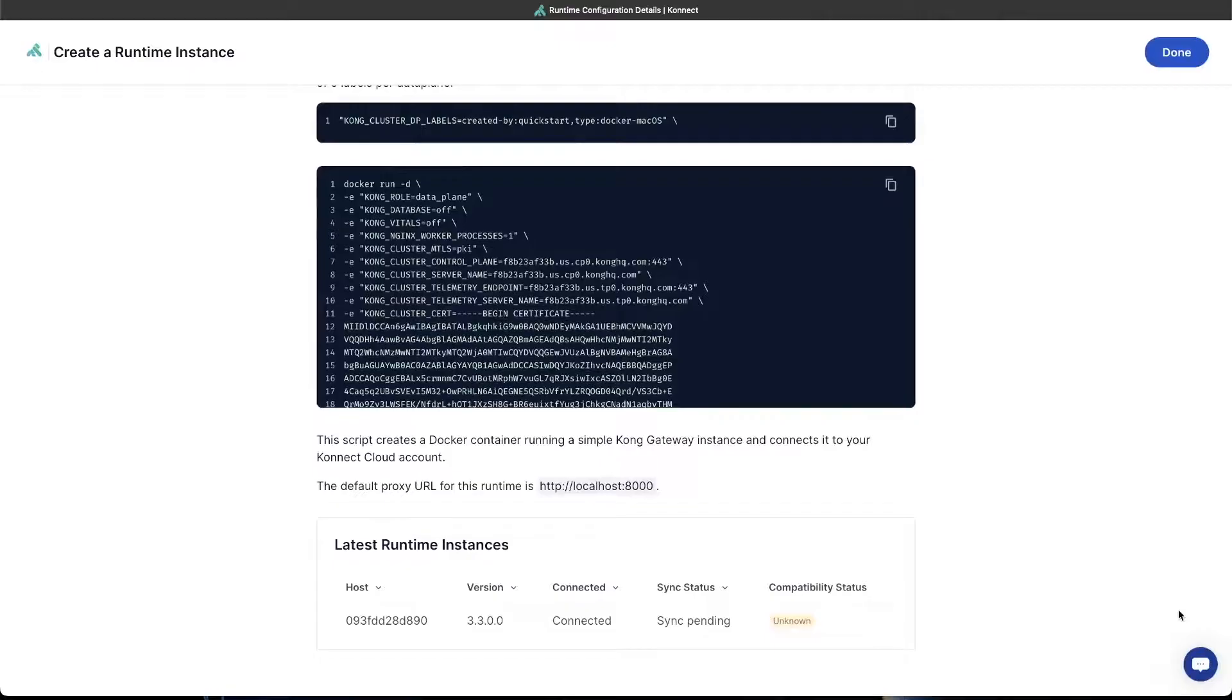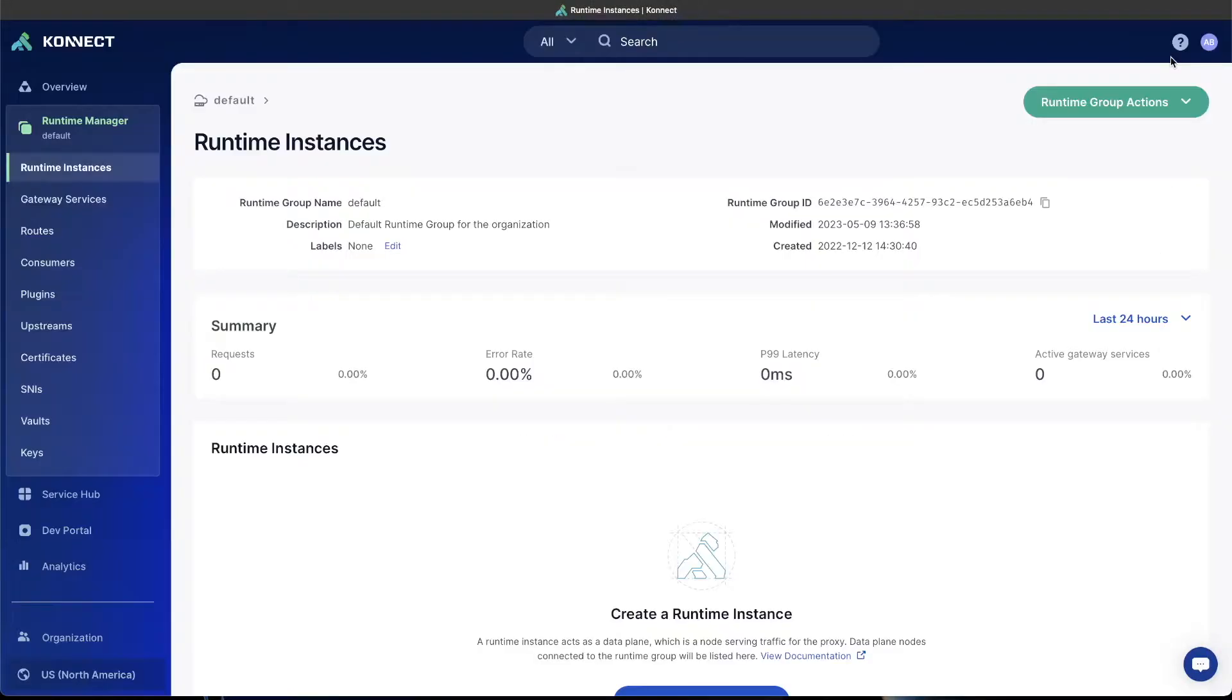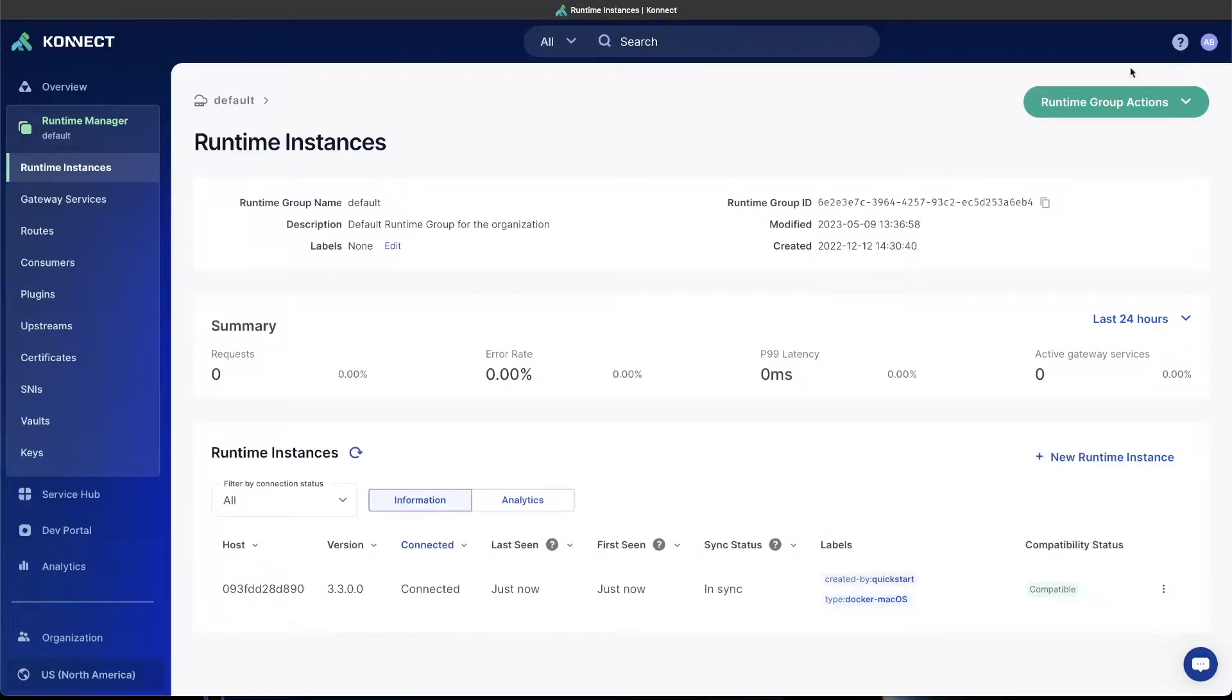There's a new runtime instance that's been connected, and it's pending a sync of the configuration. So now we've got a local instance running in Docker that is connected to the control plane in Connect, and we'll be able to create services and routes that will sync down to that local runtime instance.